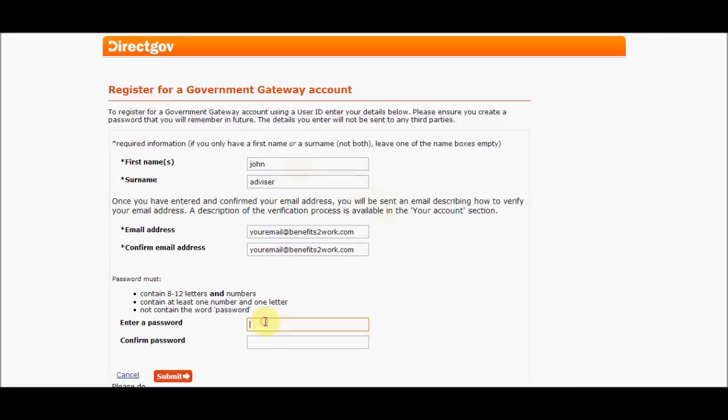As a job seeker, the gateway account is going to become more and more important and relevant because you're going to be looking at it when you're signing on with the advisor, and you'll see why in a few minutes.